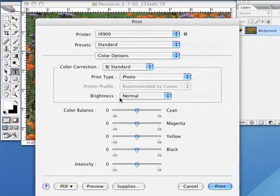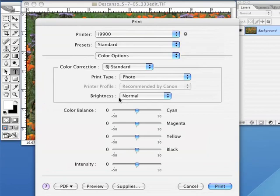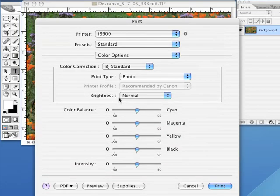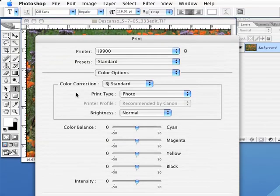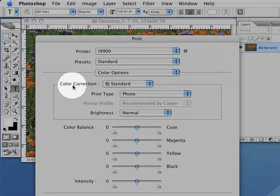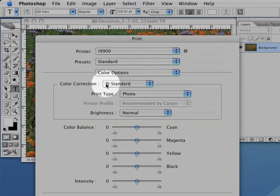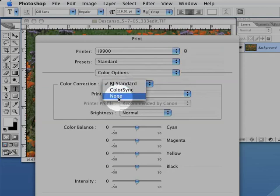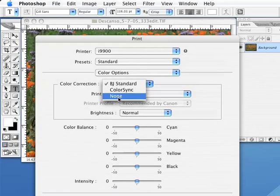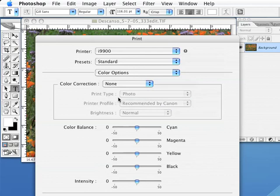This may be called different things depending on what kind of printer you have. But somewhere in this color options settings, you should be able to turn off your printer's color correction. For my Canon printer, this is under the color options, then color correction, none.